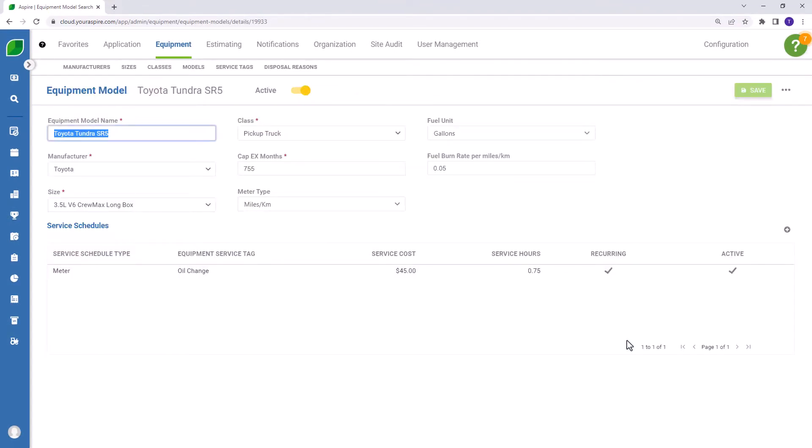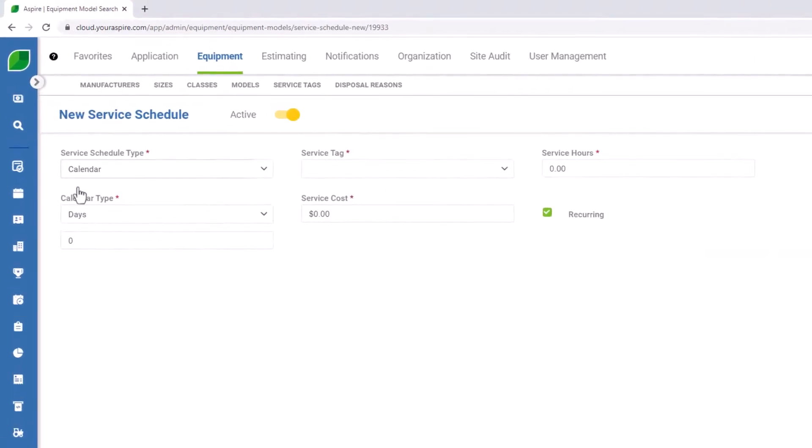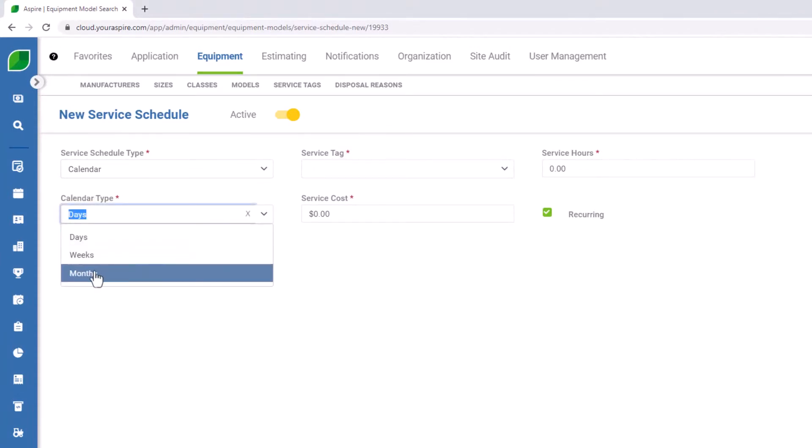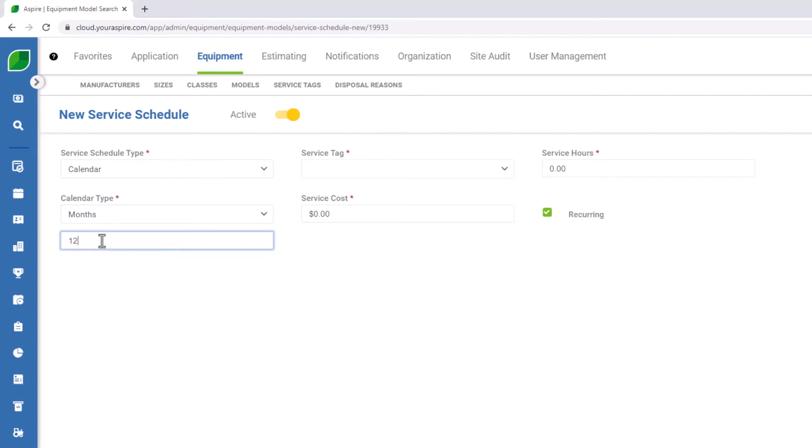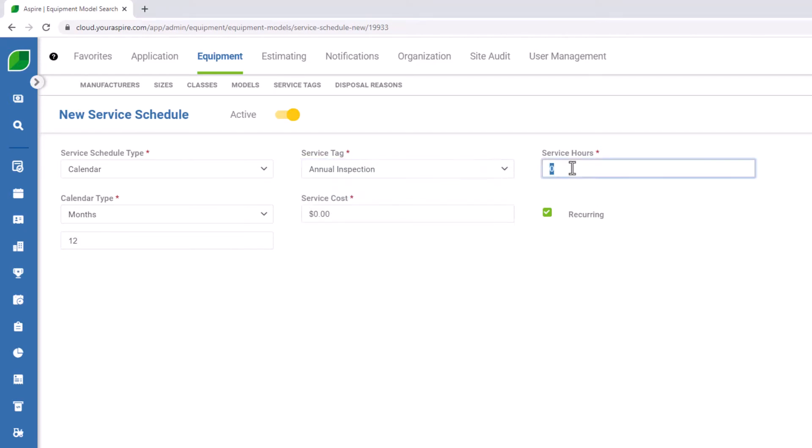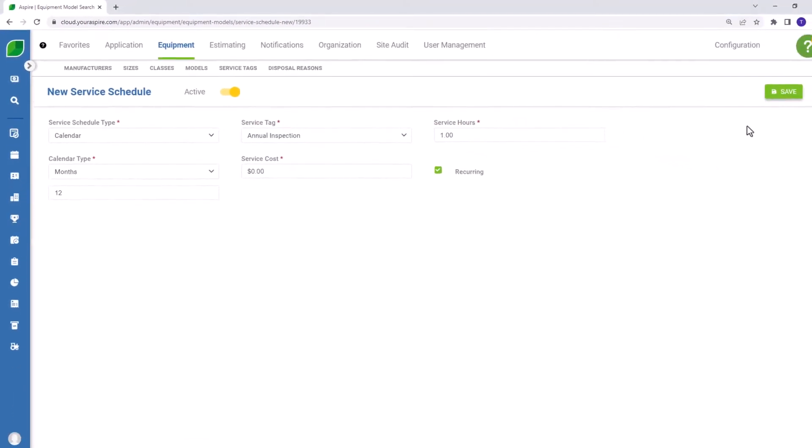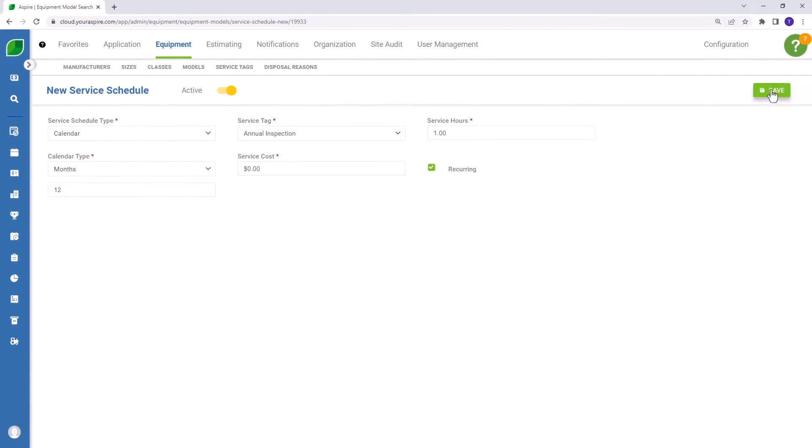Likewise, if I would like to create a service schedule for an annual inspection. Again, I would select the plus icon to create a new service schedule. This time, I'm going to go ahead and keep the calendar service schedule type. Every 12 months, I'd like for Aspire to prompt my mechanic to perform an annual inspection on these models. Once you've entered all the relevant information, press save.